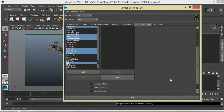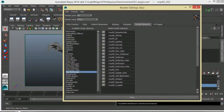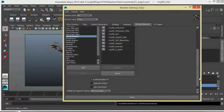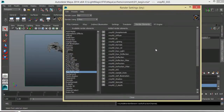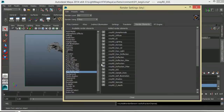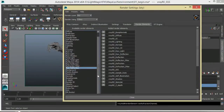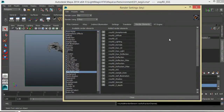I click Add and that adds all those passes into our render elements. These are the passes I use to diagnose my scene — to see what problems I'm having: noisy reflections, noisy GI, noisy refractions, or noisy specular channels. That gives me a good starting point.